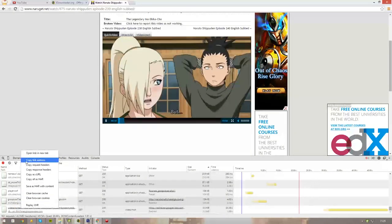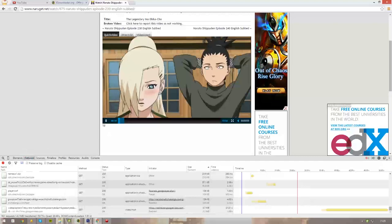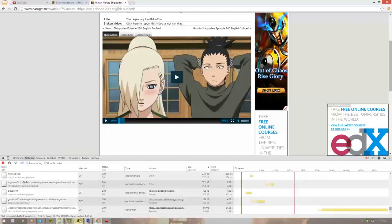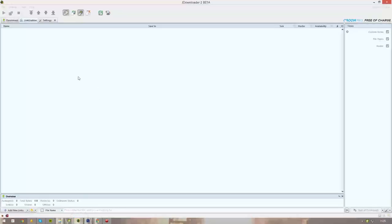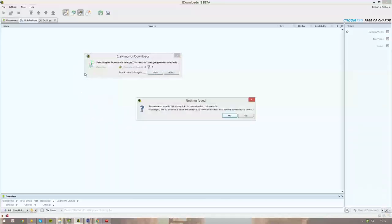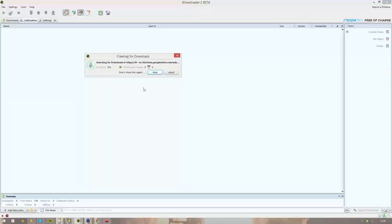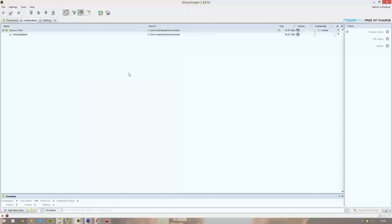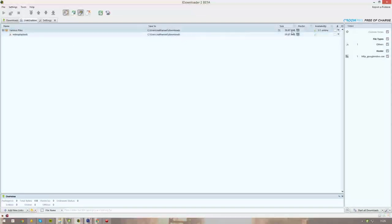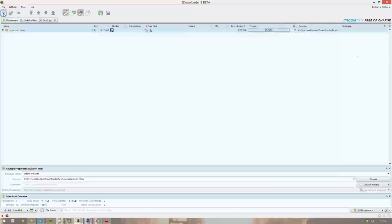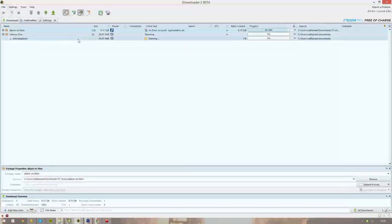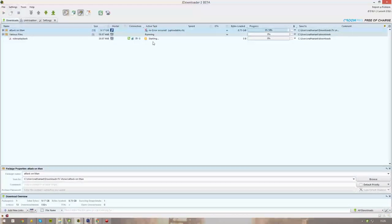You right-click it and you copy the link address. Now when you've copied it, you go to your jDownloader, you right-click, you paste links. You press yes if they're asking you something - you just press yes or OK. And there you go, video playback 59 megabytes. When I press play, you'll see it starts downloading right away.